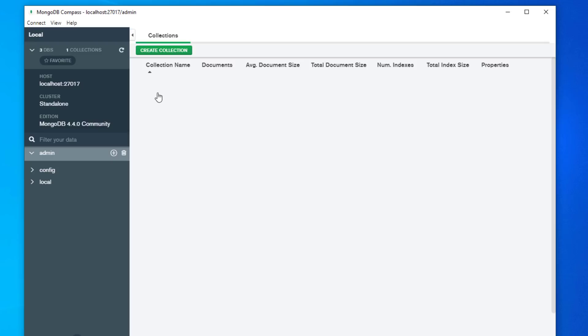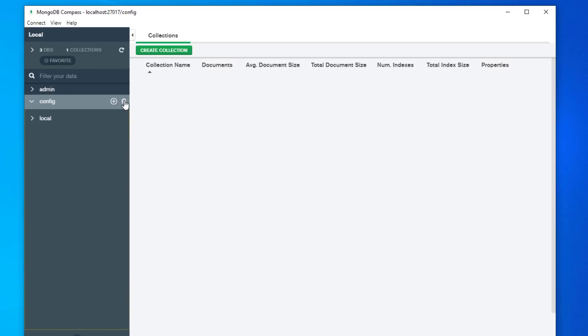And you can see these databases just by clicking on them. There's nothing in there in these databases and you also have the option if you so wish to delete them.